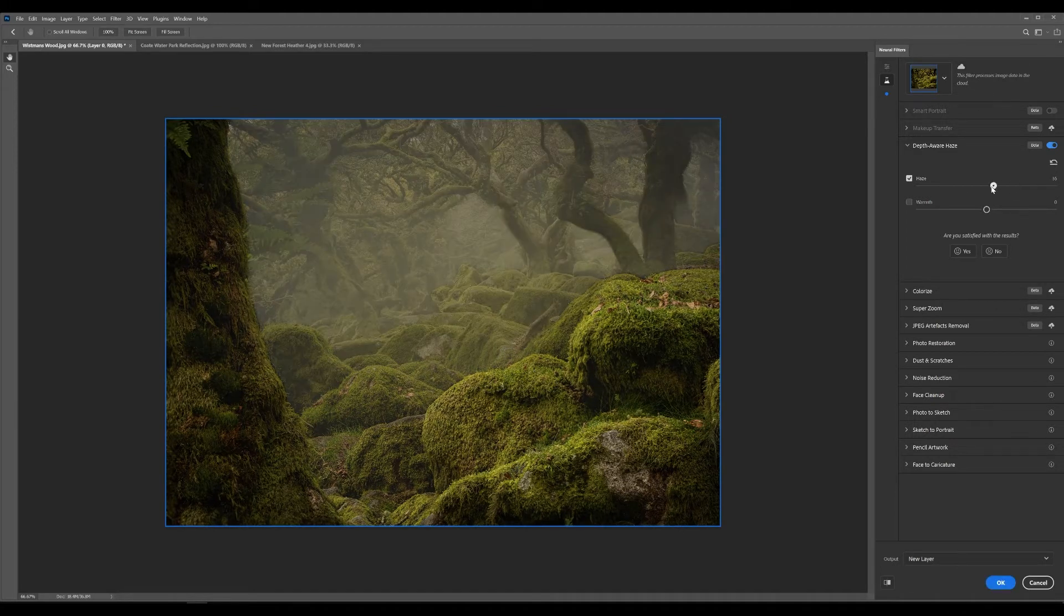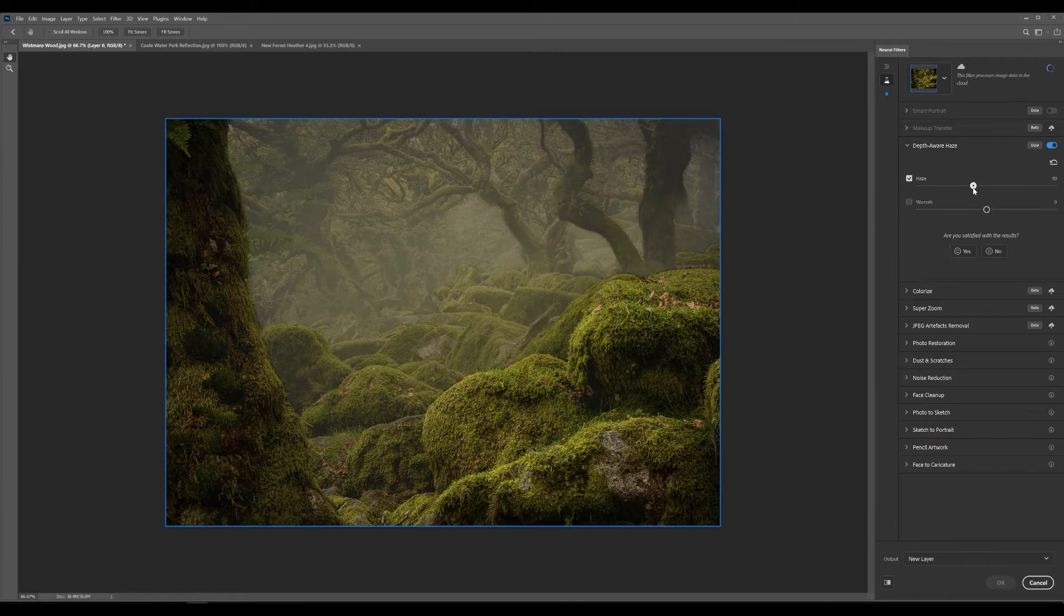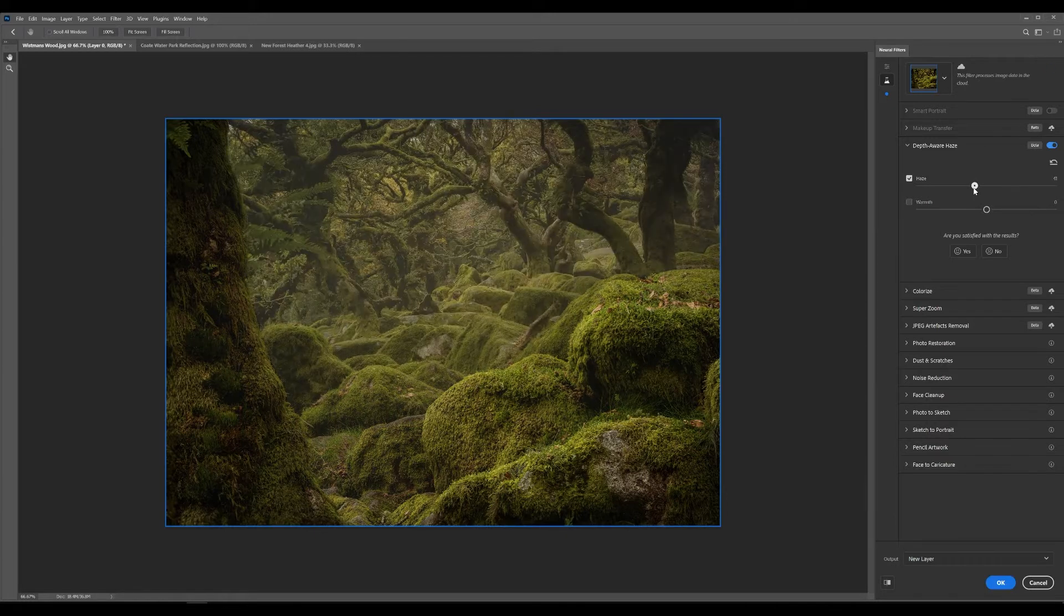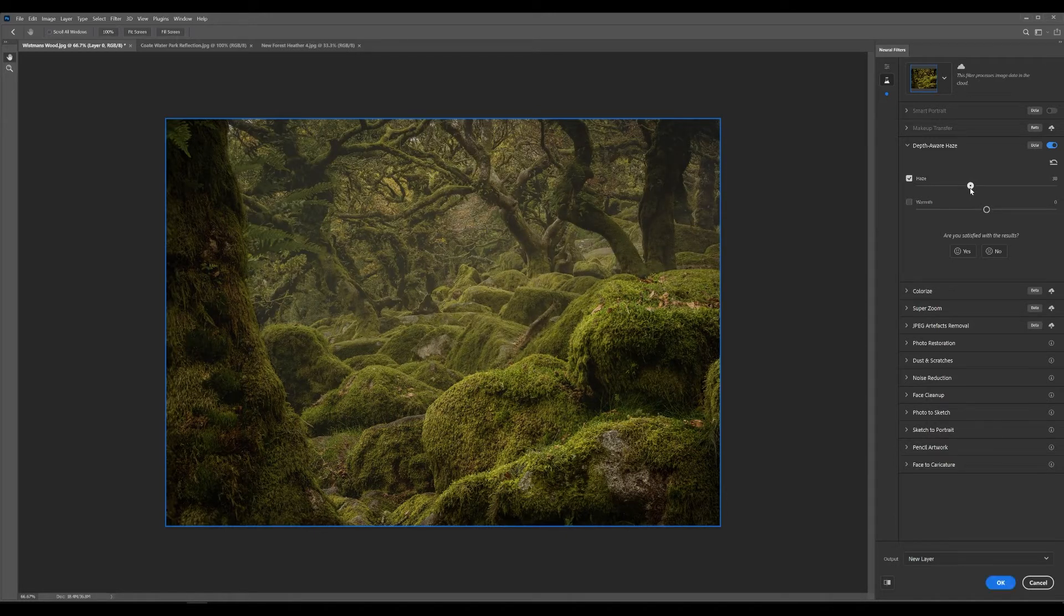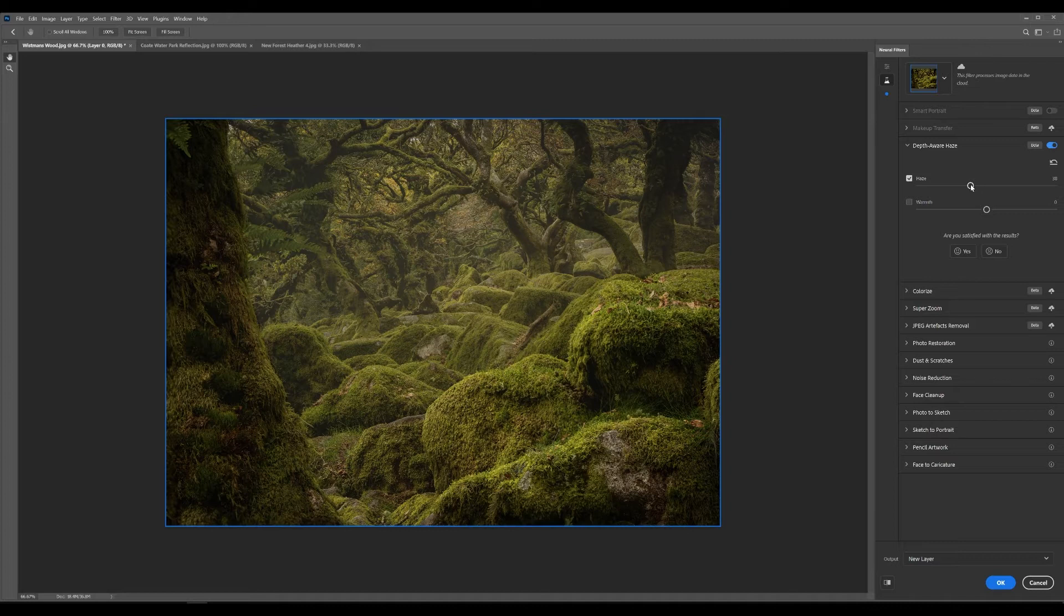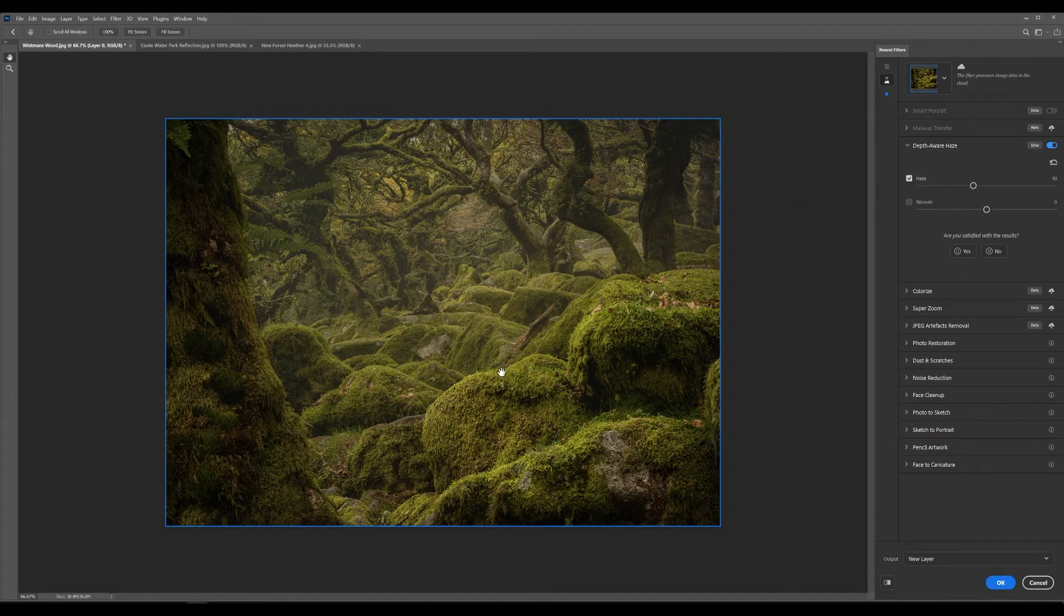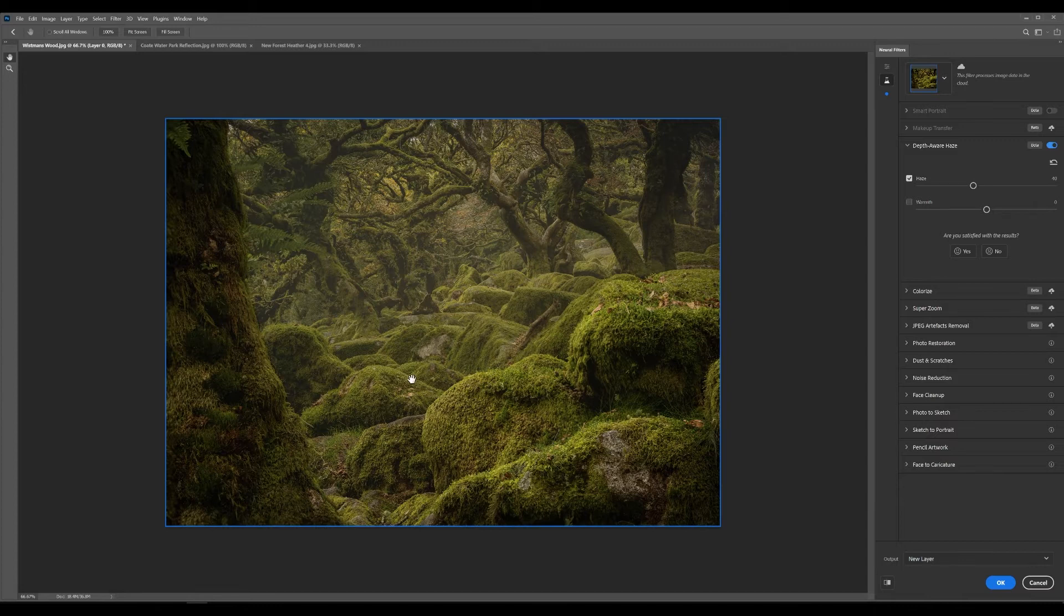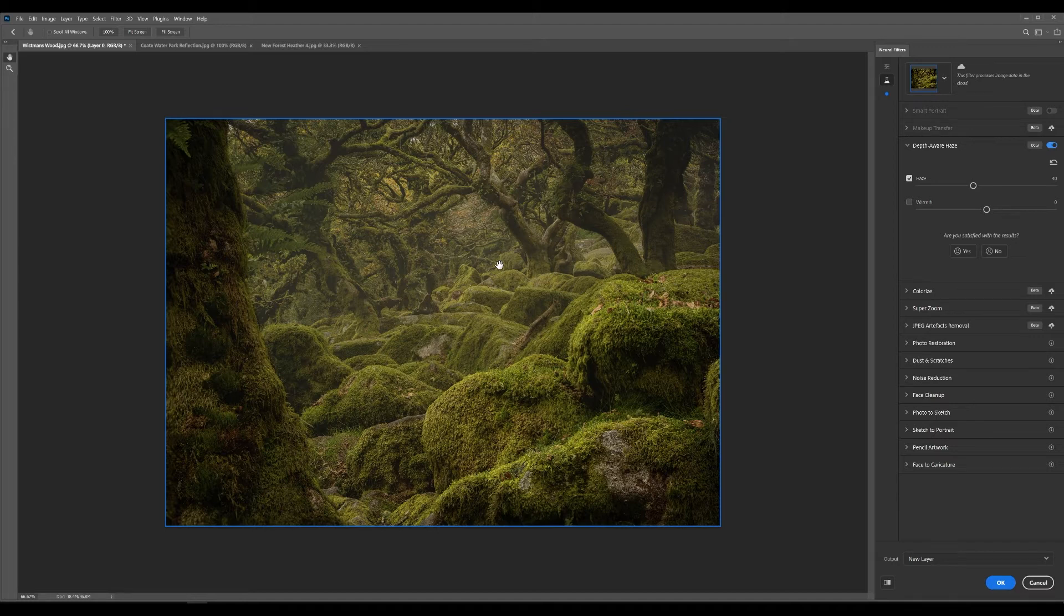For this in particular it probably doesn't need a massive amount of haze. So say maybe 39, 40 is quite a nice amount of haze. And it just reduces the amount of contrast in the canopy and just gives it that nice ethereal atmospheric look which at the time I wasn't able to get.